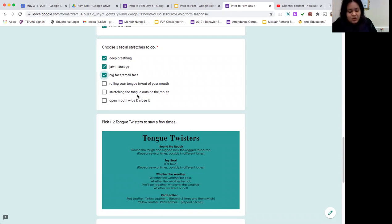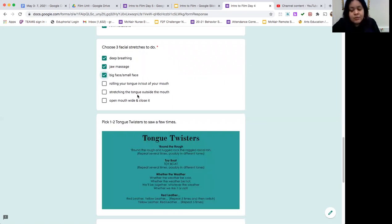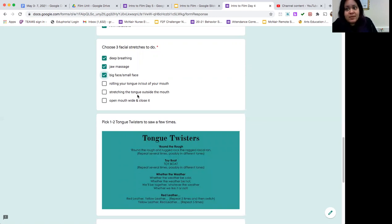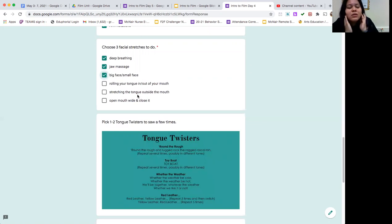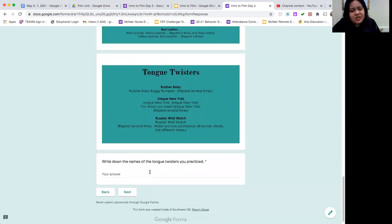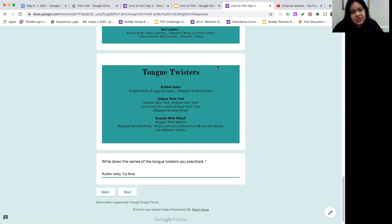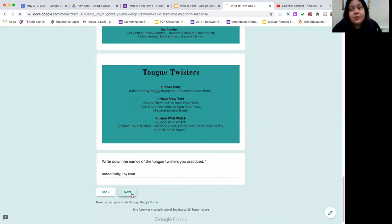So you are going to do some deep breathing first, in through the nose and out through the mouth, your jaw massage, as well as big face and little face. Then you'll pick a couple of tongue twisters to say, such as rubber baby buggy bumpers, and toy boat. Choose any of the ones on the slides or any other ones that you might know.